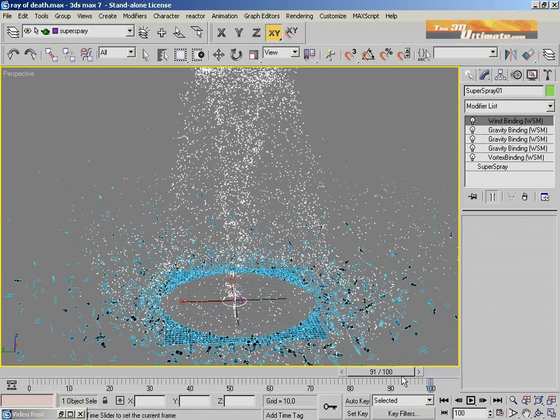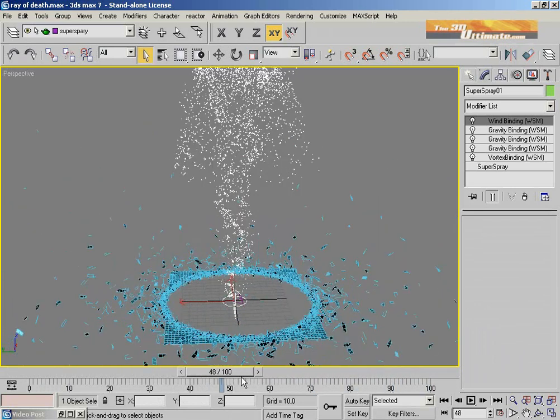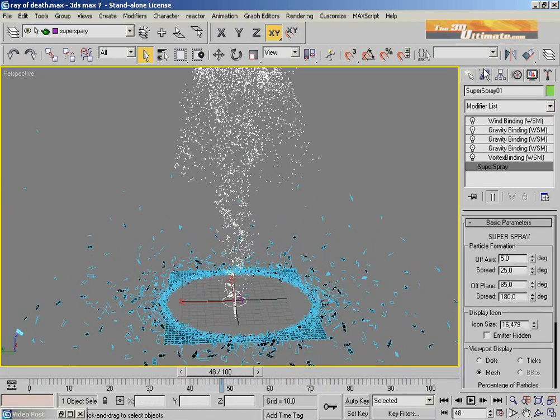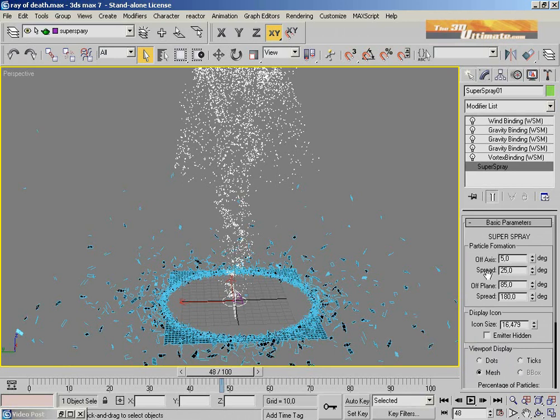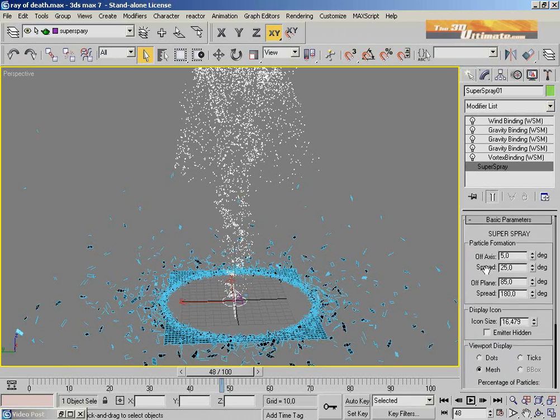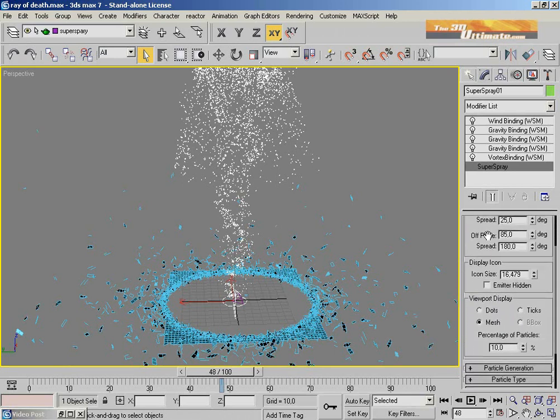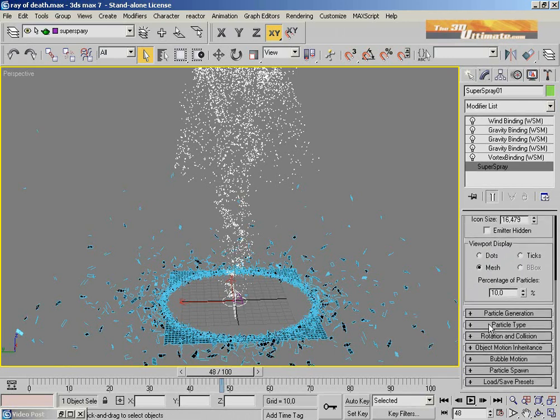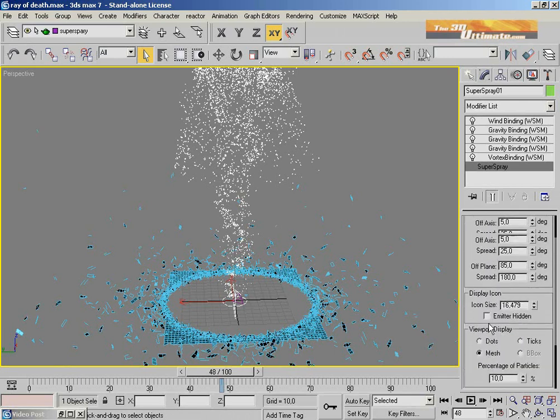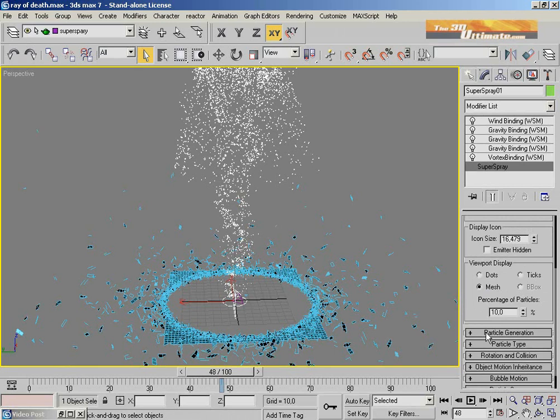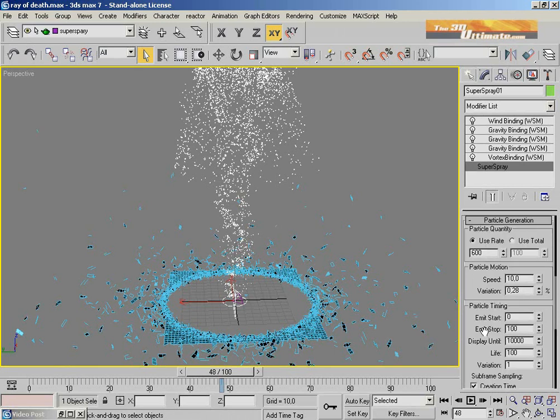With gravity, wind, and vortex that is inviting into the Super Spray system. So you can see the parameters for this Super Spray and works.